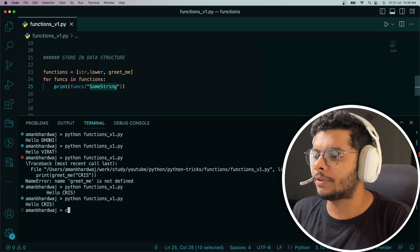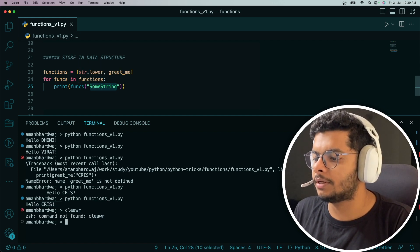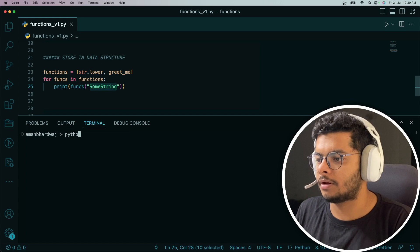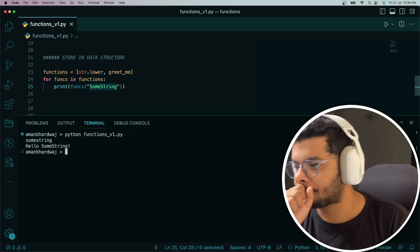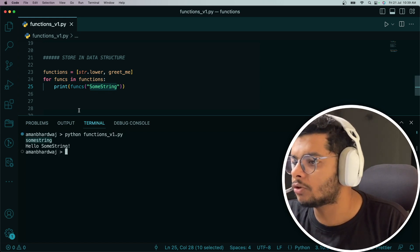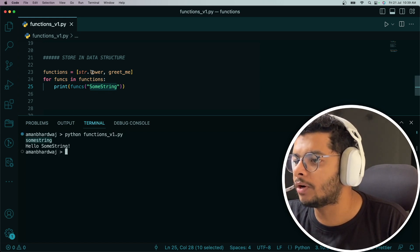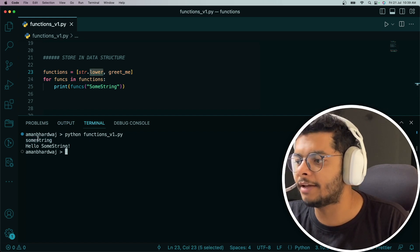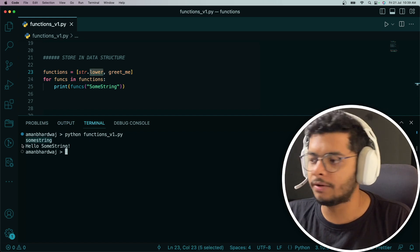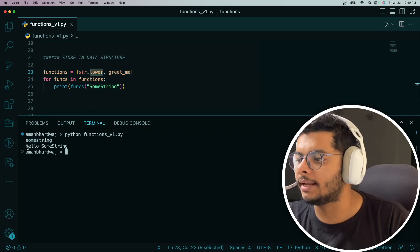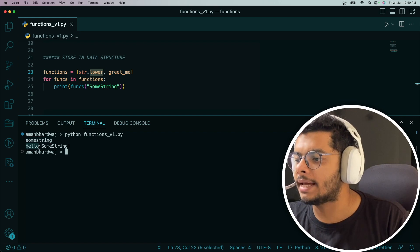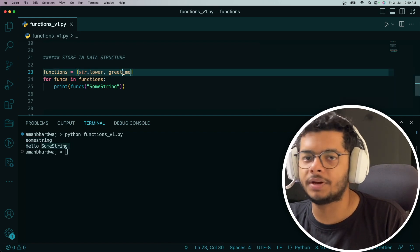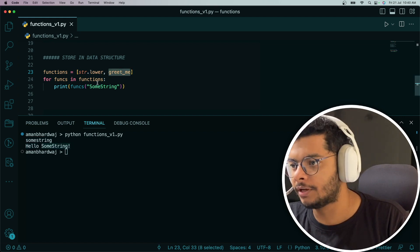That's how we expect it to work. Let me clear it and run this. Yeah, that's what we expected. The first one was str.lower, and it gave me some string with both S's small. Then there was hello some string; this is coming from greet_me function.